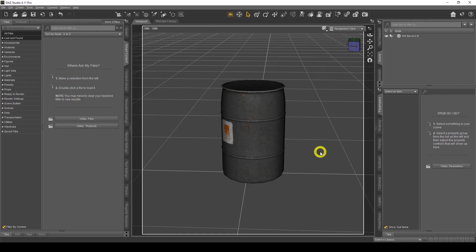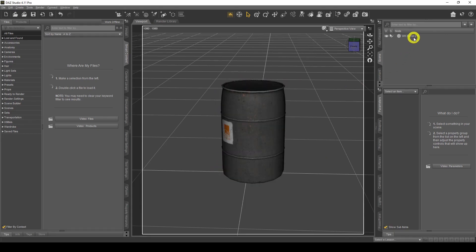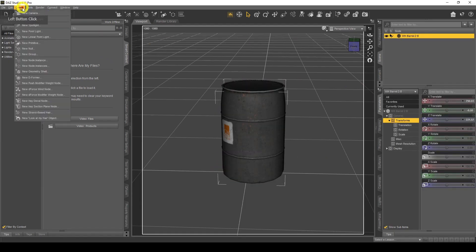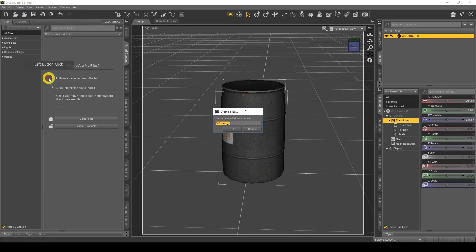Today we're going to look at deformers, which are very close to dForce but it's a different way of morphing. I've got my object here, just a barrel. I'm going to click on my barrel and go to Create, then New Deformer.